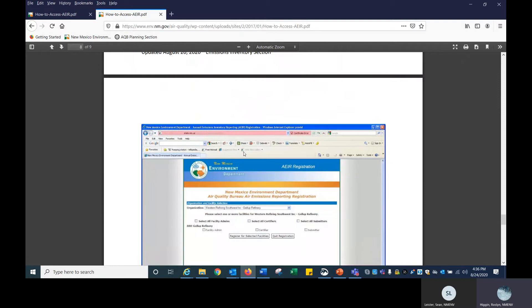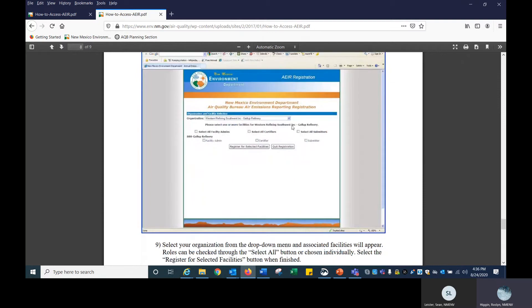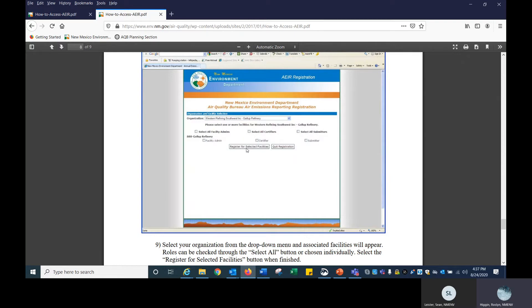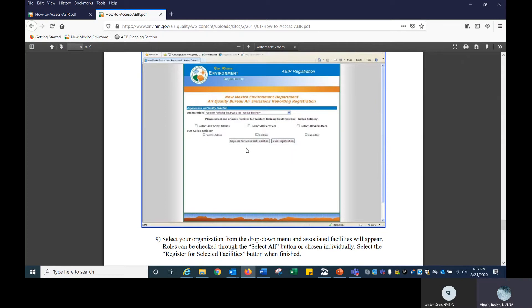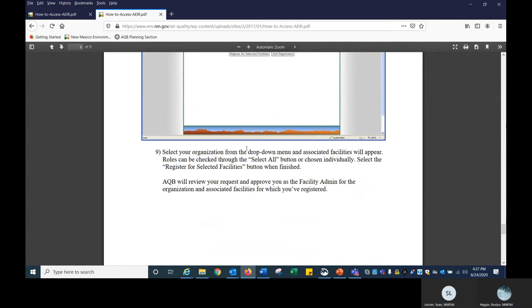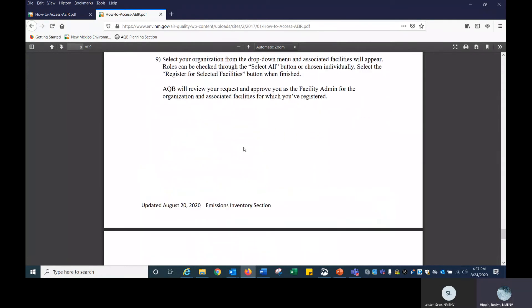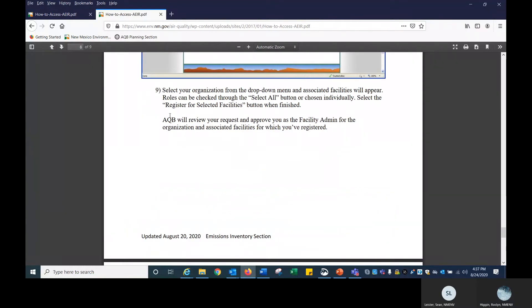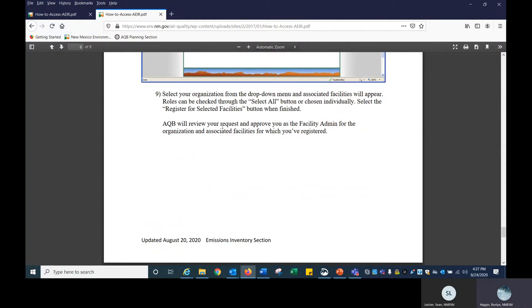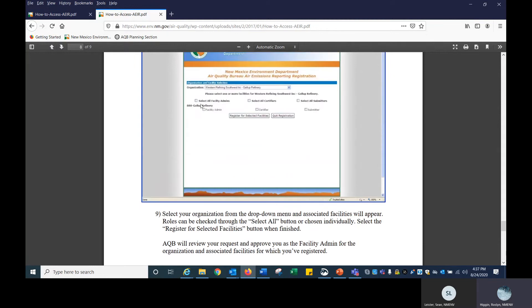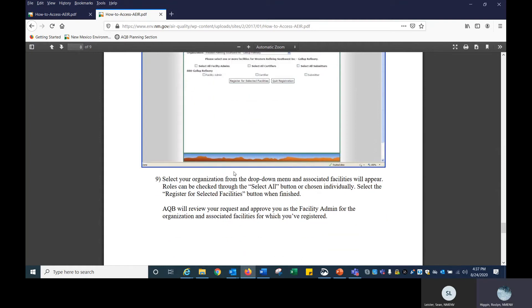It brings you to this page and you select your organization. The different roles will show up and you click on the one that you want. Click on register for selected facilities. A note that we will review your request and approve you as facility admin for the organization if that's what you've requested. After that, if you're a facility admin, then anybody requesting to become a certifier or a submitter/preparer can do so, and the facility admin is responsible for approving the certifier and submitters. Is that correct, Sean? Yes, that's right.